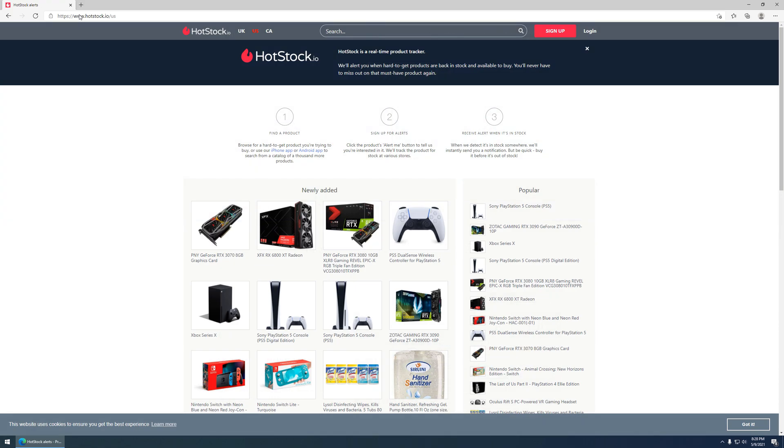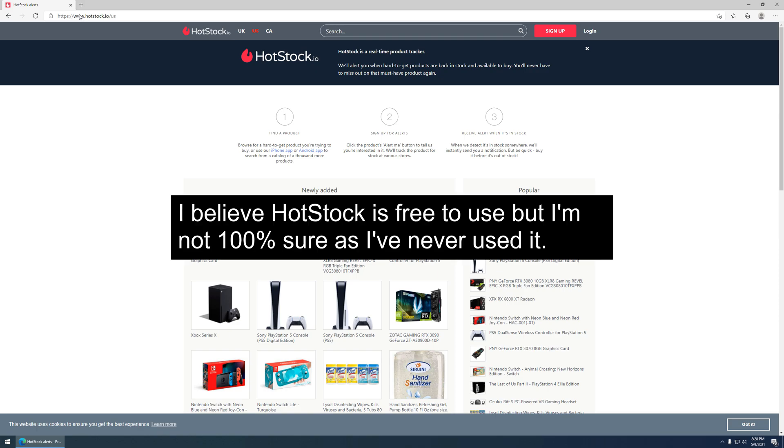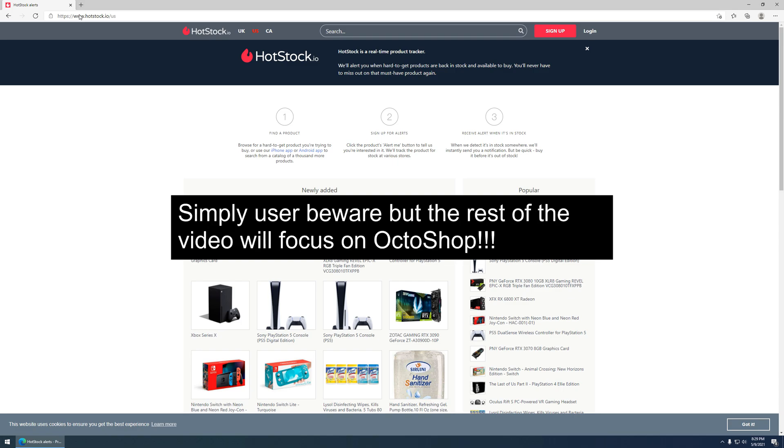Second of all, there is another website slash kind of extension browser sort of thing, a notification system called hotstock.io. I have heard success with people using it. I have personally never used it, nor do I have anything to say, just that I have heard people have had good success with it.